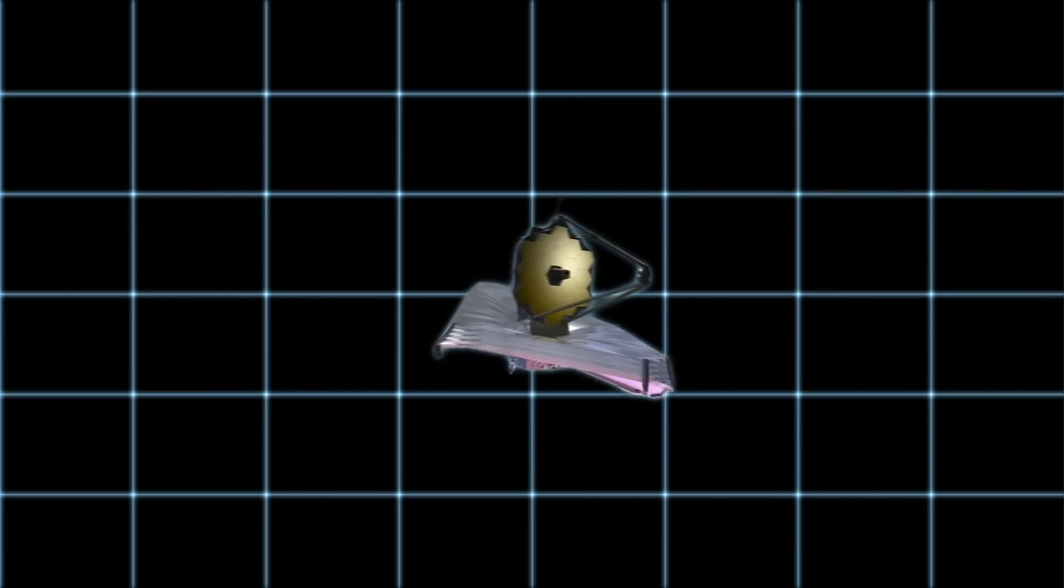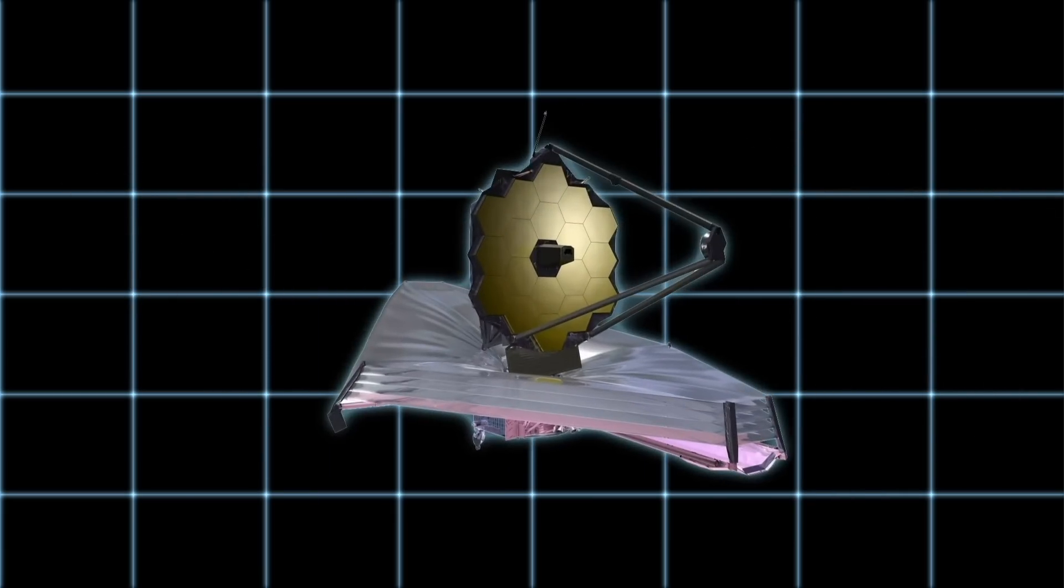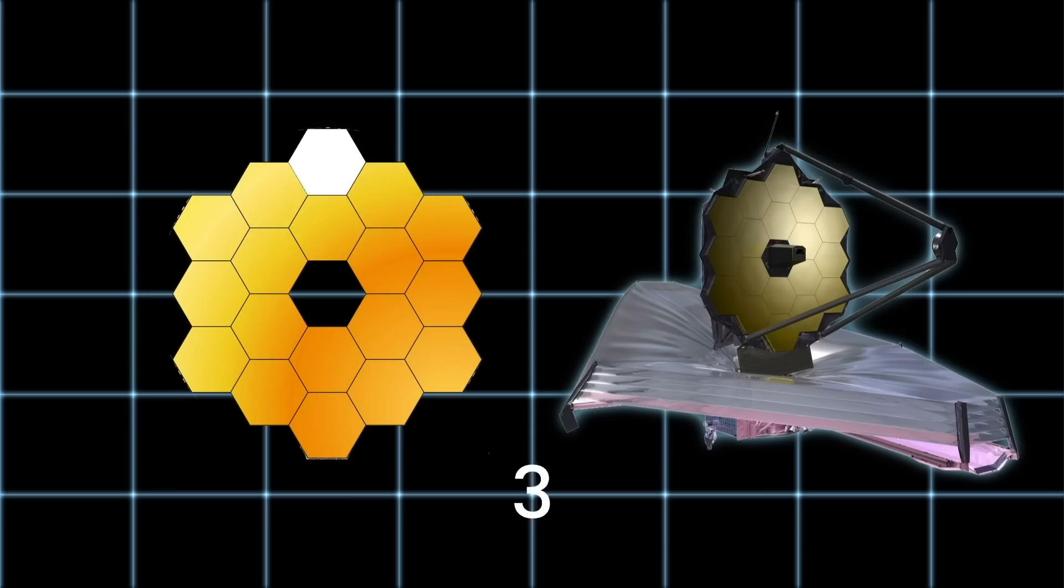The JWST lens, on the other hand, has 18 hexagonal mirror segments.